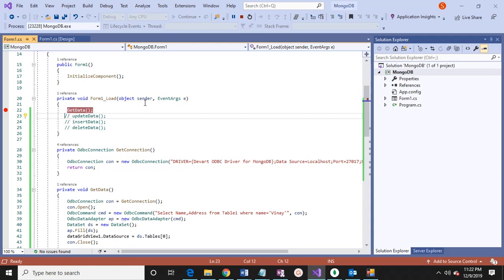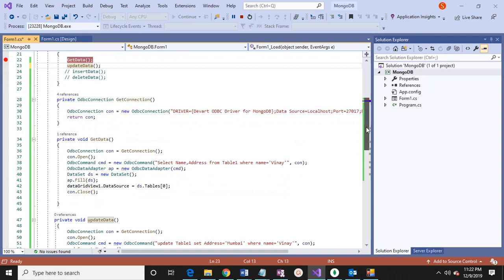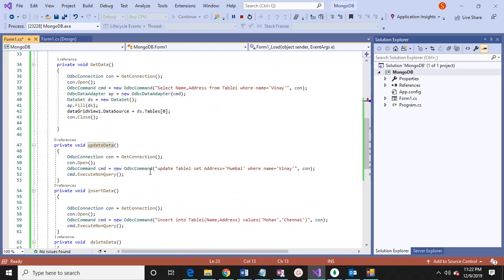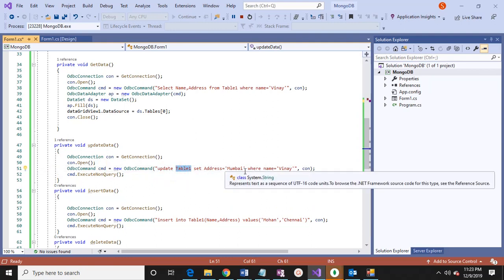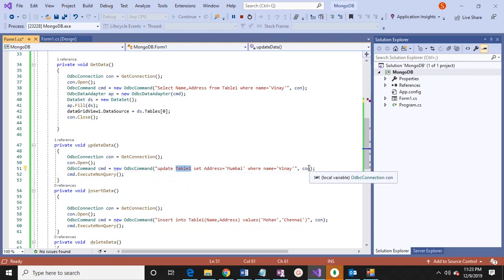Then there is update data. All SQL syntax we can write. In update data, here again we create an ODBC connection and open the connection. The SQL command is: UPDATE table1 SET address = 'Mumbai' WHERE name = 'Vinay'. So wherever the name is Vinay, Mumbai is currently coming. We will change it to Jaipur.